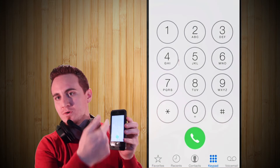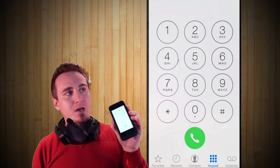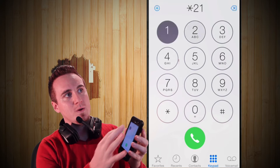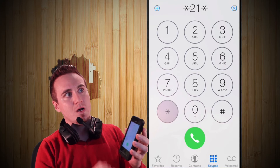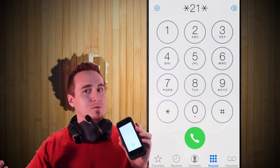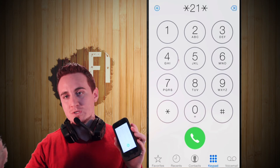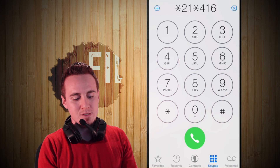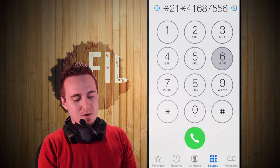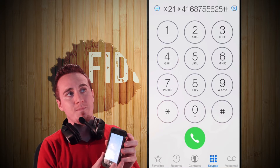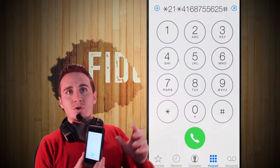Basically, go into your phone dialer and you're going to type in star 21 star, and then you're going to type in the phone number that you want to forward to. It's going to be another phone number, so type in whatever number it is. I'll type in a fake one right now.